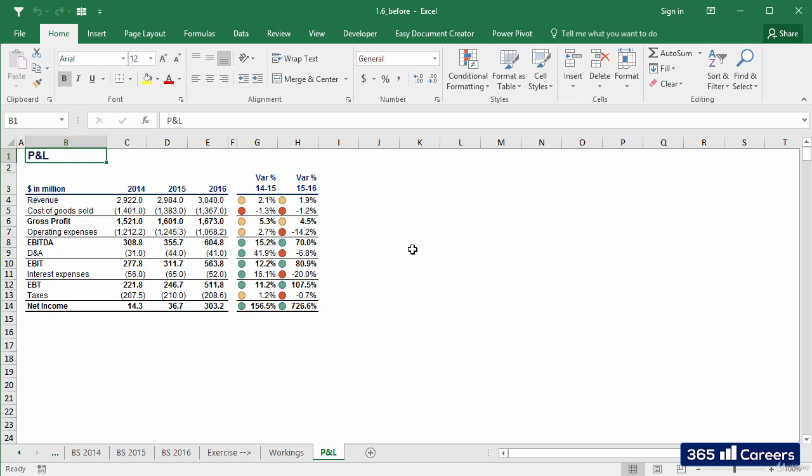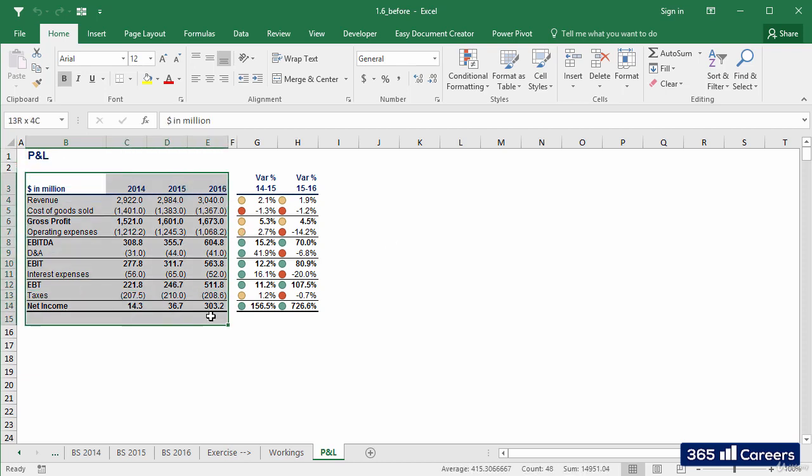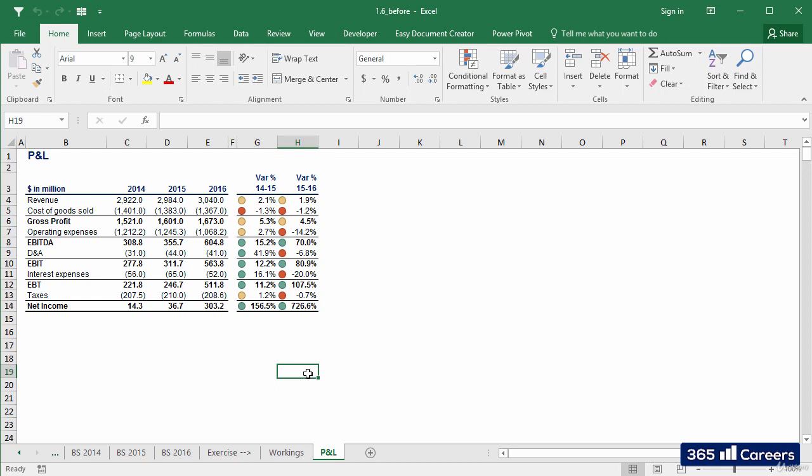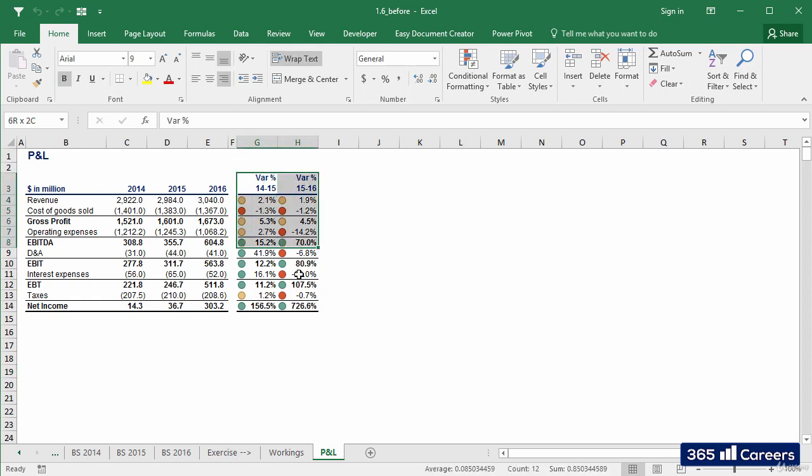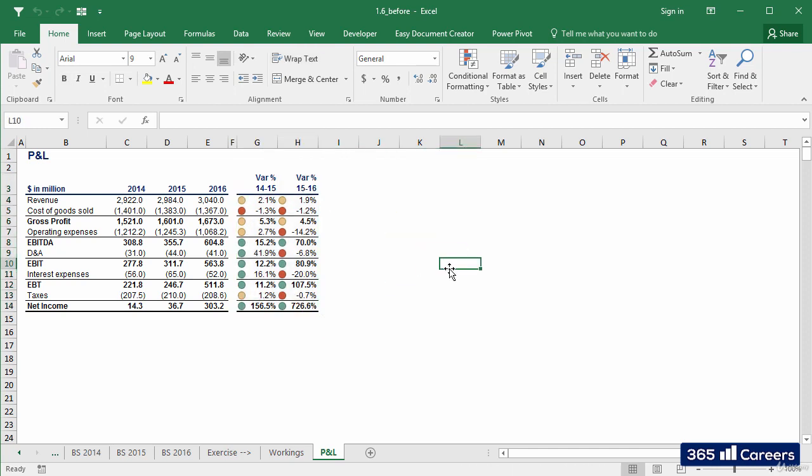So far, we created a great-looking output P&L sheet for historical figures. In addition, we calculated percentage variances and inserted conditional formatting. That's great! Starting from this lesson, we'll deal with the firm's balance sheet.